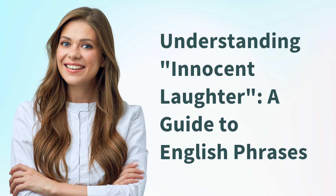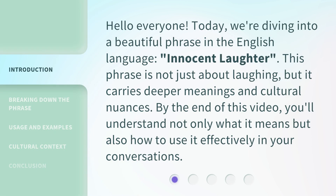Understanding Innocent Laughter: A Guide to English Phrases. Hello everyone! Today, we're diving into a beautiful phrase in the English language — Innocent Laughter. This phrase is not just about laughing, but it carries deeper meanings and cultural nuances. By the end of this video, you'll understand not only what it means but also how to use it effectively in your conversations.